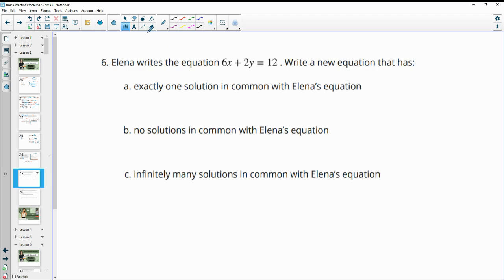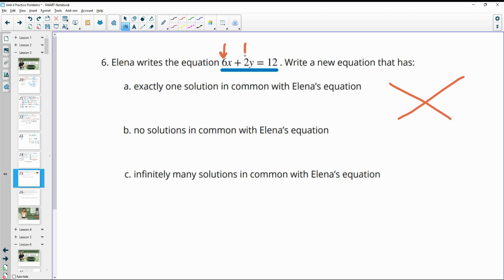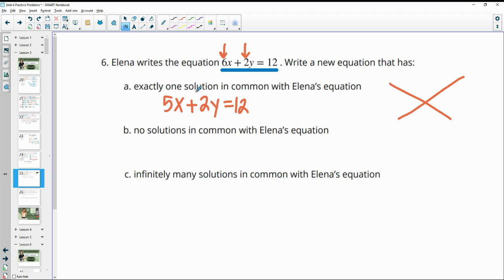Number six: Elena writes the equation 6x + 2y = 12. Write a new equation that has exactly one solution in common with Elena's. This means the two lines have to cross, so they need to not be parallel — they need different slopes. The slopes are impacted by these two numbers. I'm just going to change the 6 to a 5, so 5x + 2y = 12. This will definitely have a different slope, meaning they cross at one point.